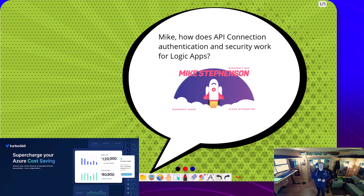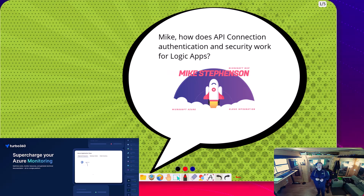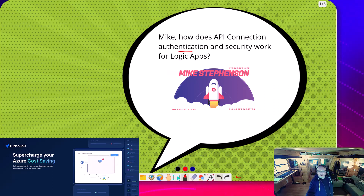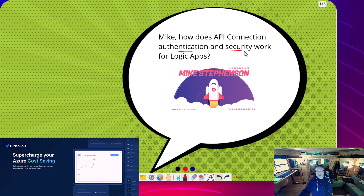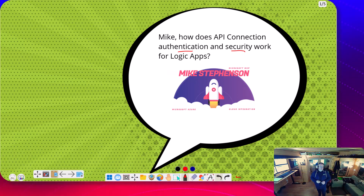Hi everybody. Today we've got another question from subscribers about Logic App Standard and how connectors work. We're going to talk about authentication and the security side of both built-in and cloud connectors.